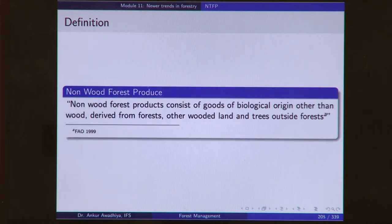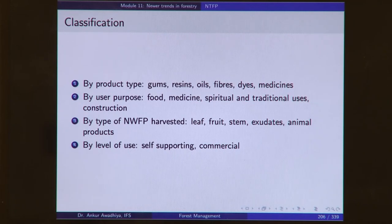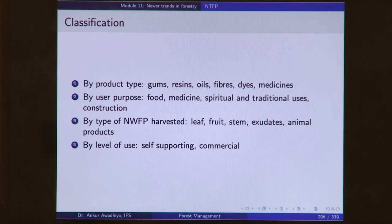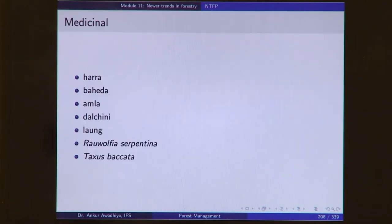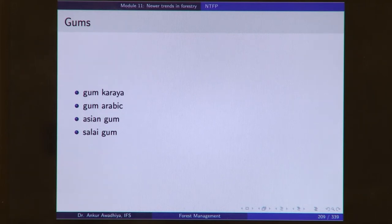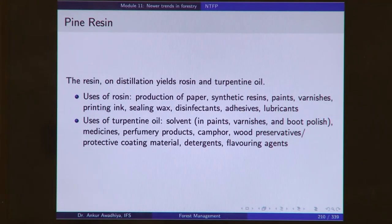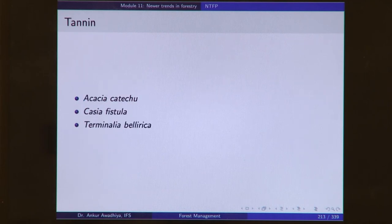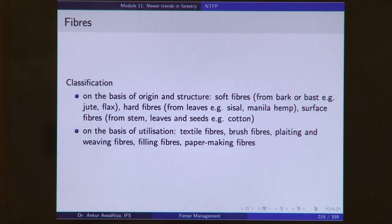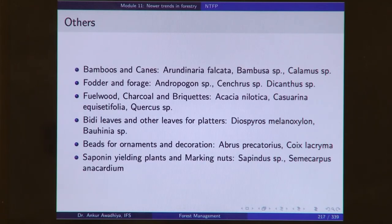The classification of NTFPs is done on the basis of product — whether gums, resins, oils, fibers, dyes, medicines — by user purpose such as food, medicine, spiritual and traditional uses, construction materials; by the type of NTFP harvested — leaf, fruit, stem, exudates, animal products — or by the level of use, whether self-sustaining or commercial. We looked at some important NTFPs including medicinal plants, gums, and pine resin. Resin on distillation gives rosin and turpentine oil. Volatile oils, fatty oils, tannins, dyes, fibers, and non-wood forest produce of animal origin were also covered.